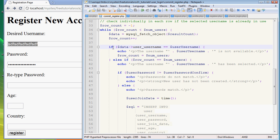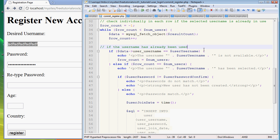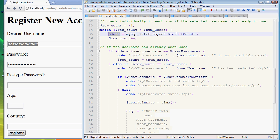The next line is checking if the username is already in existence. So right here what's happening is if the user name has already been used, that's what this is checking. If so, we define the variable here and now that we define the variable, we can use the information inside of that variable.